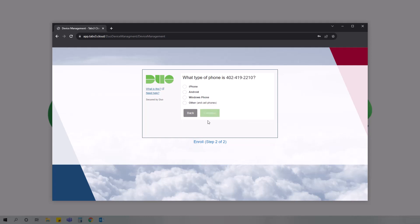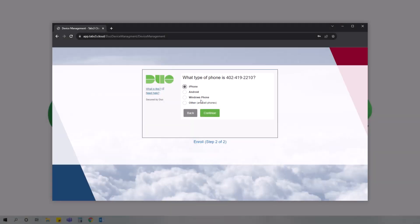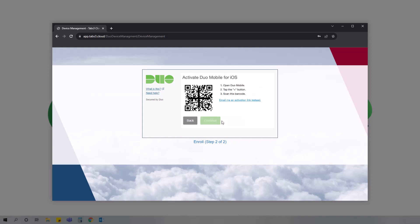Next, you'll want to specify what type of phone you're using and click continue. Note that if you don't want to use the Duo app, you can instead select other to have Duo text you a code each time you login. Since we installed Duo Mobile earlier in this process, click the I have Duo Mobile installed button. This will display a page with a QR code to scan.